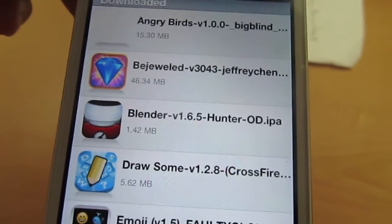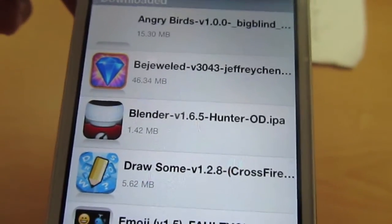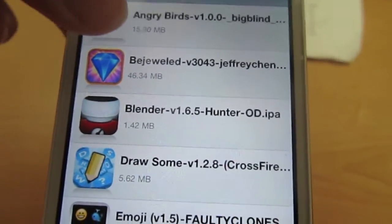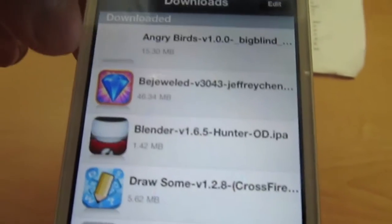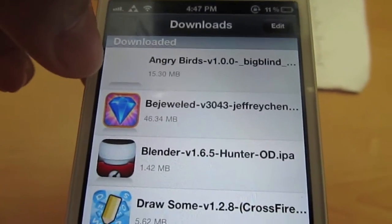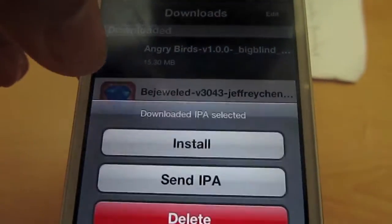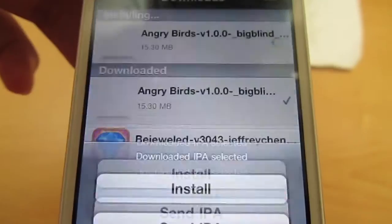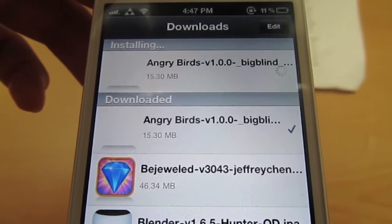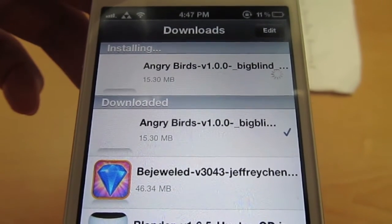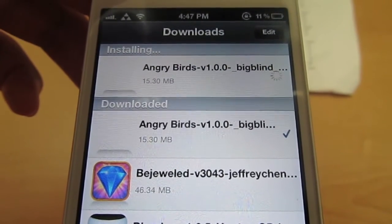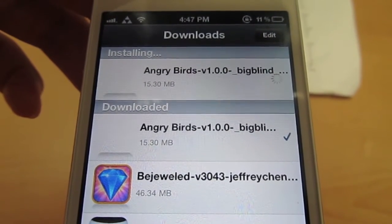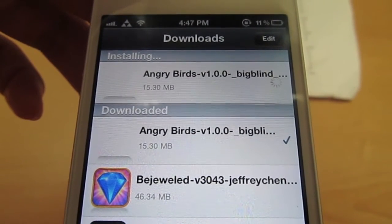It's not going to have a picture, but that's fine. Then you're just going to want to click Install like you normally would, and just wait for it to finish installing.